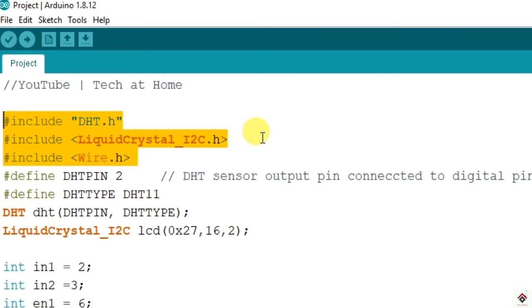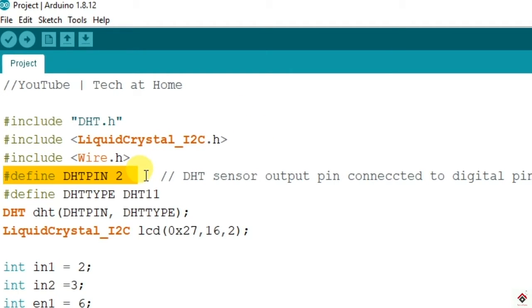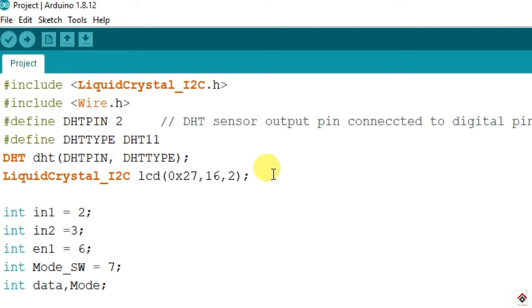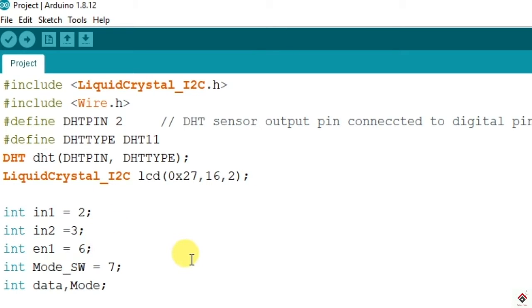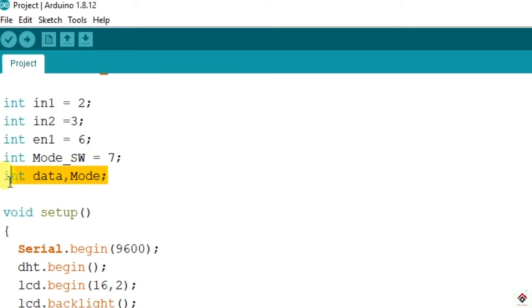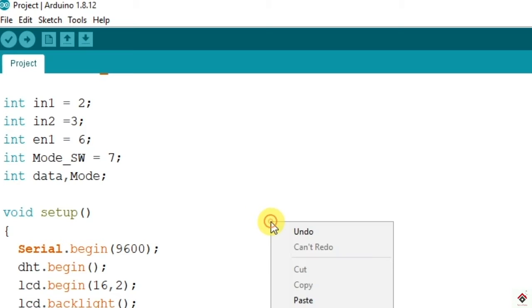DHT pin is connected to digital pin 2. Here it is to give the type of LCD 16x2. We have declared input 1, input 2, and enable one pin - these are for motor driver and mode switch. This toggle switch is connected to digital pin 7 and will decide whether the fan works on automatic or manual mode. We have declared some variables to use later to receive the data.